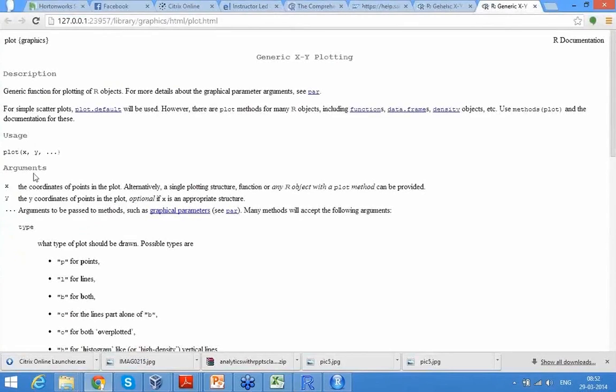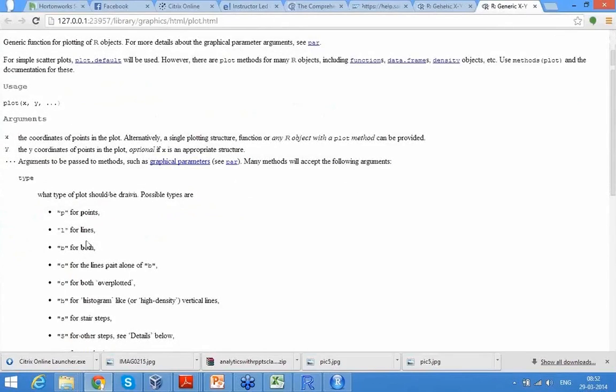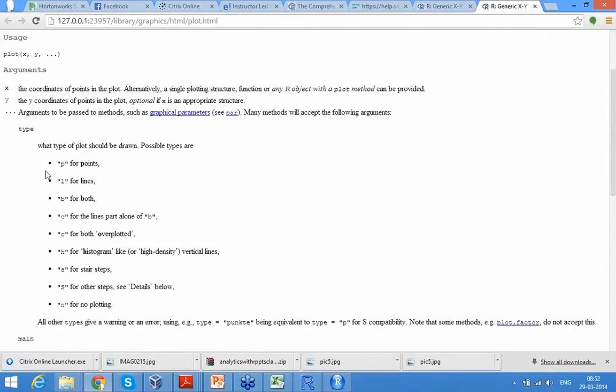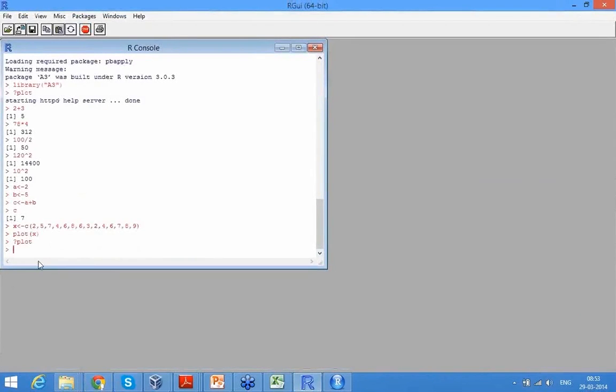See, so in question mark plot you can give your X coordinate, you can give your Y coordinate, and here there is something called type which tells me whether it should be a point or a line or both, etc.